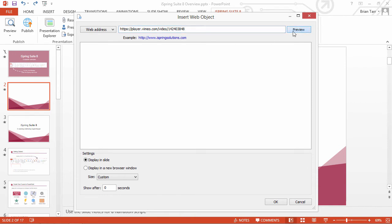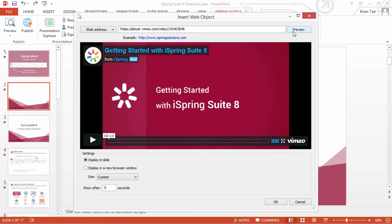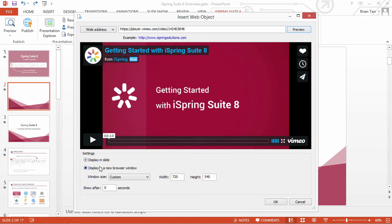Now click Preview to see the video. You can choose to show the video in a new browser window or insert it right on your PowerPoint slide.